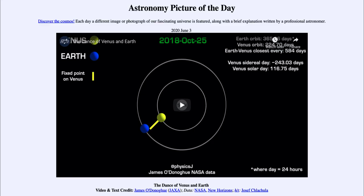Greetings and welcome to the introduction to astronomy. One of the things I like to do in each of my introductory astronomy classes is to begin the class with the astronomy picture of the day from the NASA website, that is apod.nasa.gov/apod. And today's picture is for June the 3rd of 2020.